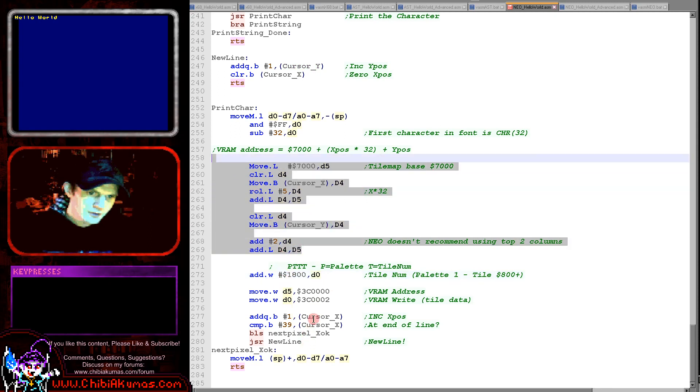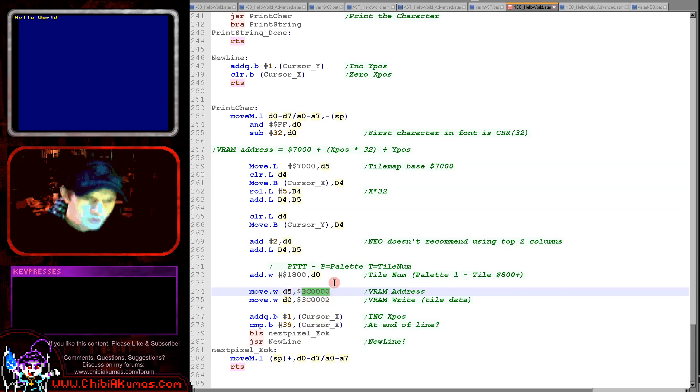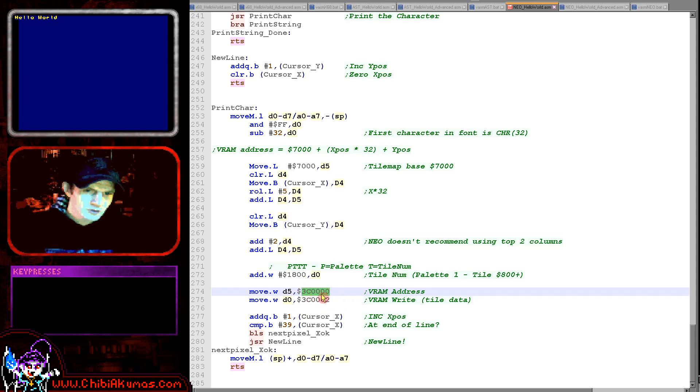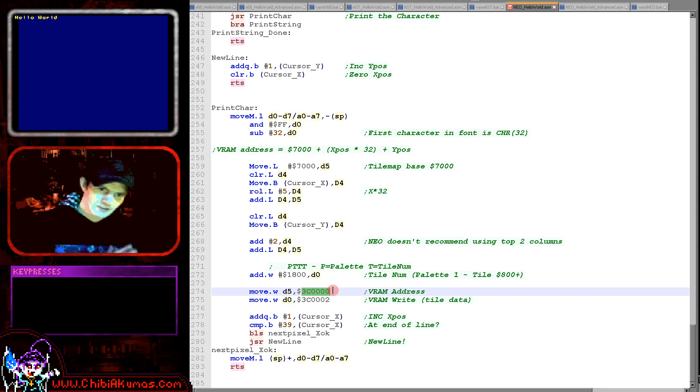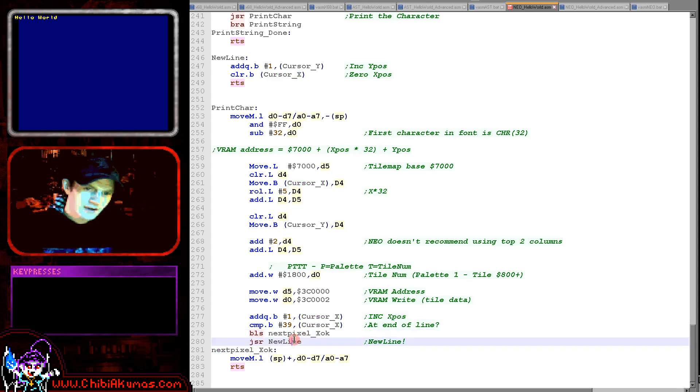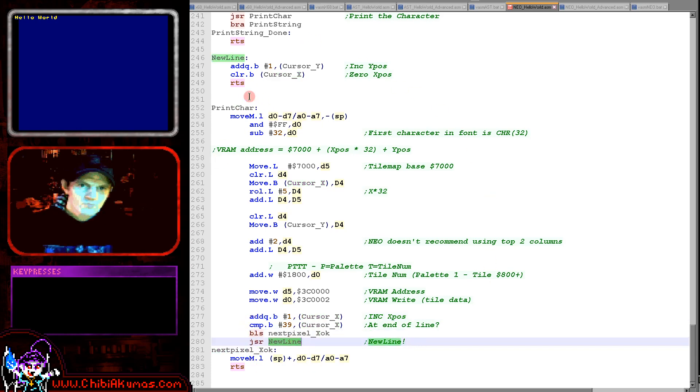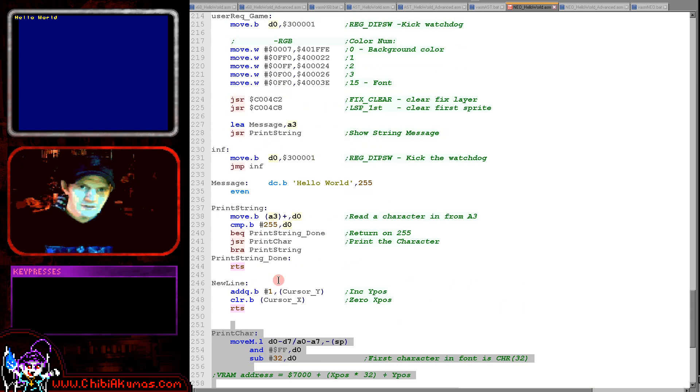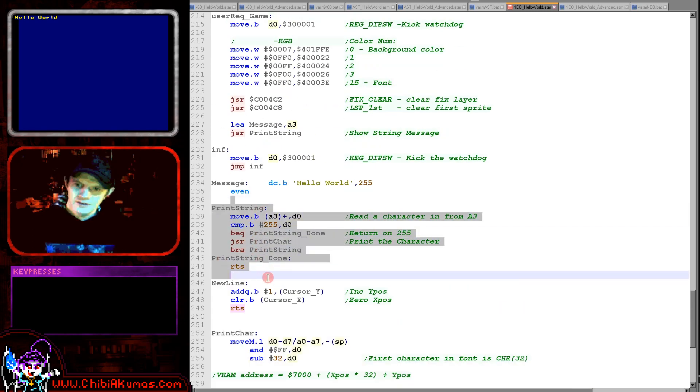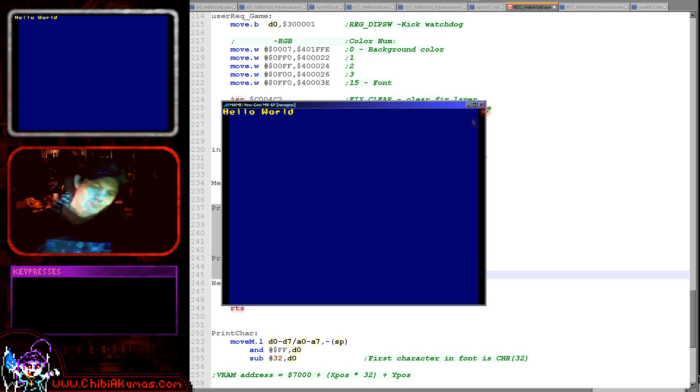So this is the byte we want to write and we've calculated the address we want to write to with all of this code here. So we write the address we want to write to in 3C0000 here, and then the byte we want to set in 3C0002 here. And that will actually update one single tile with one single character. Once we've written a character we need to update our X position, check if we've got to the end of the line and use the new line function if we have.